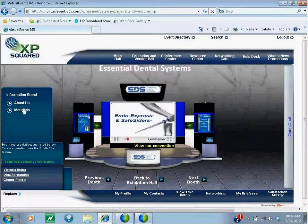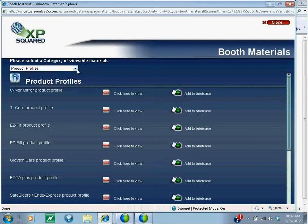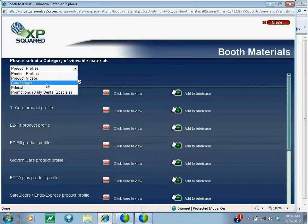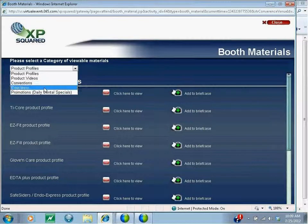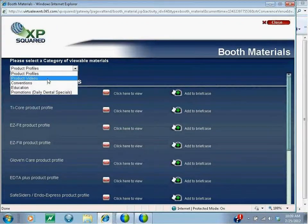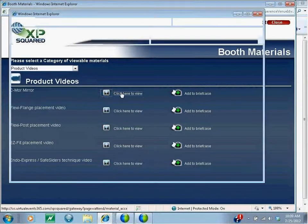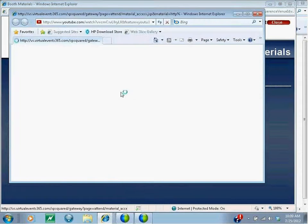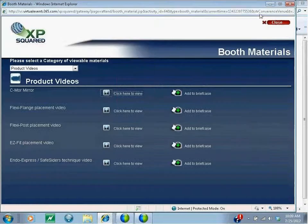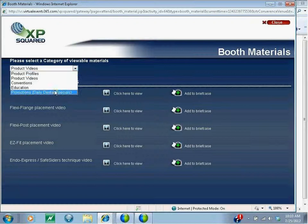On the left-hand side, as in the platinum booth, you have an information stand with 'About Us' and the all-important Materials section. We click on the Materials section and can see that EDS has information on their product profiles, product videos, upcoming dental conventions, their education offering, and their promotions or daily dental specials. If you look at the product videos, you can click here and see one of their product videos pop up. You can also add this video to your briefcase.